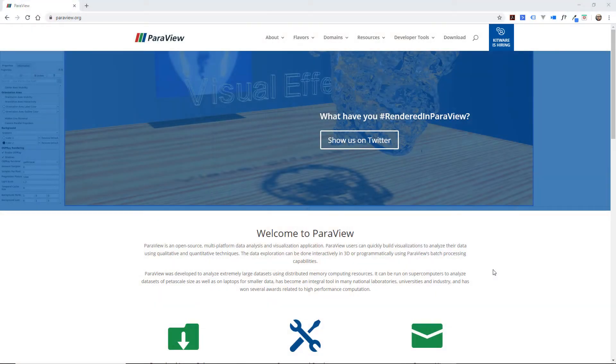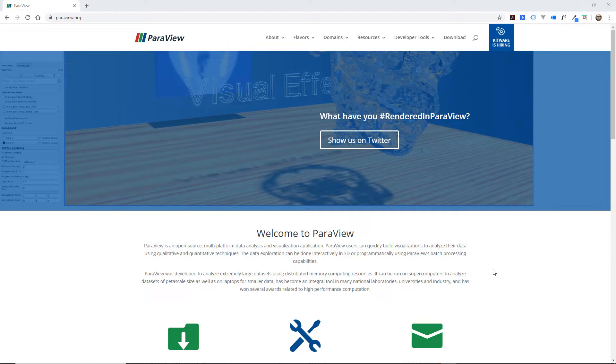Let's start by installing ParaView. It's actually very easy to install.